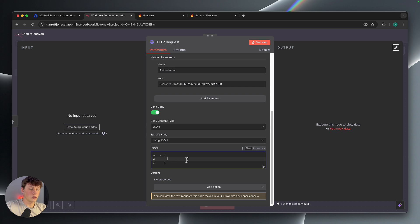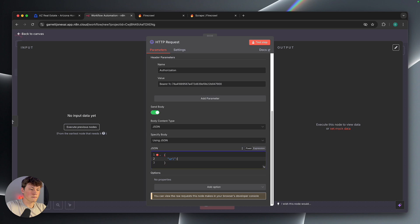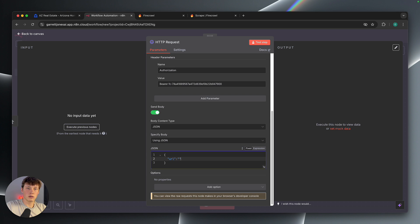And then inside of these curly brackets, we can actually add the body that we want sent. So to do this, we're going to do quotations, and then type URL, quotations again, and then we're going to do a colon, and then we're going to just add some empty quotations there.